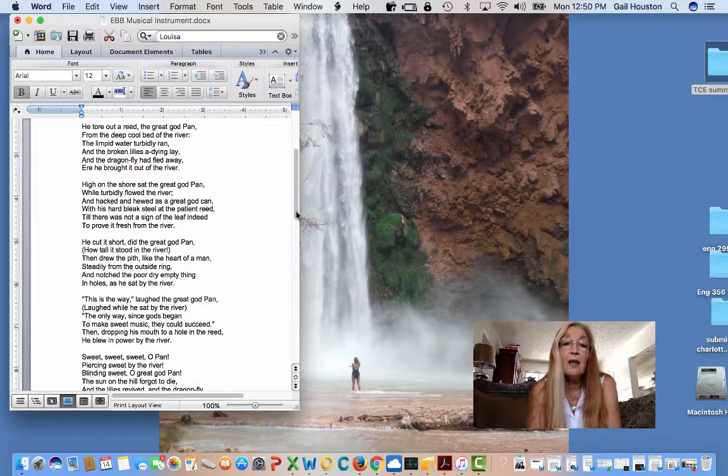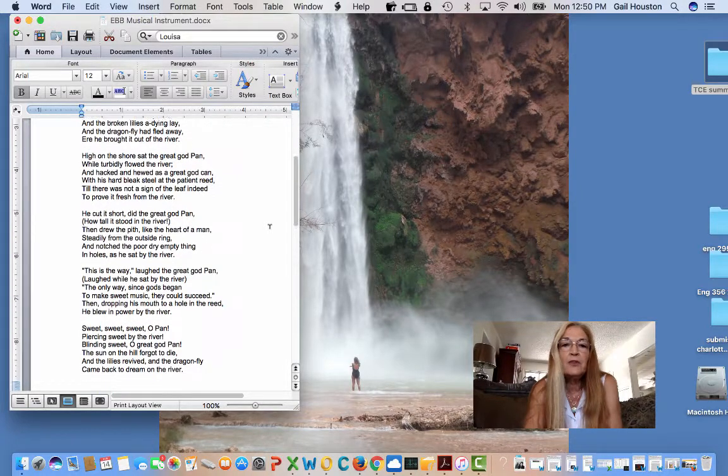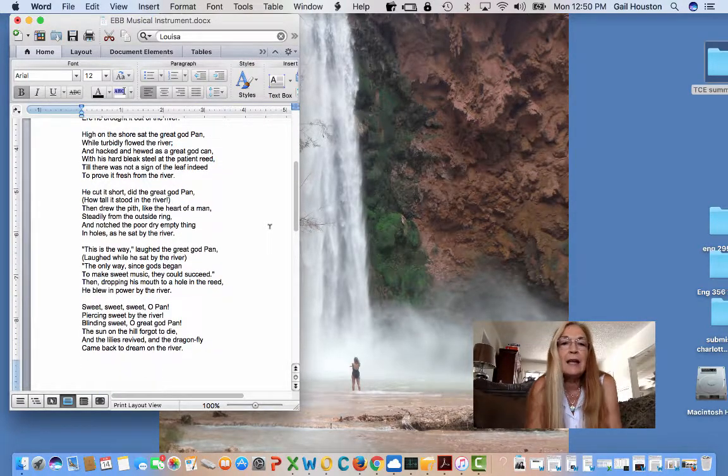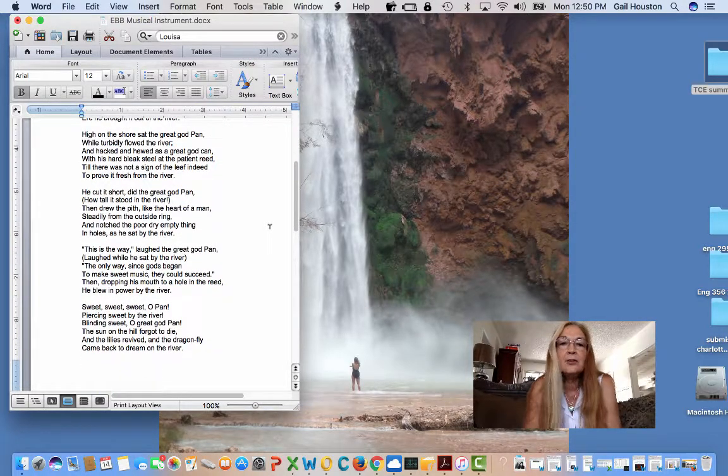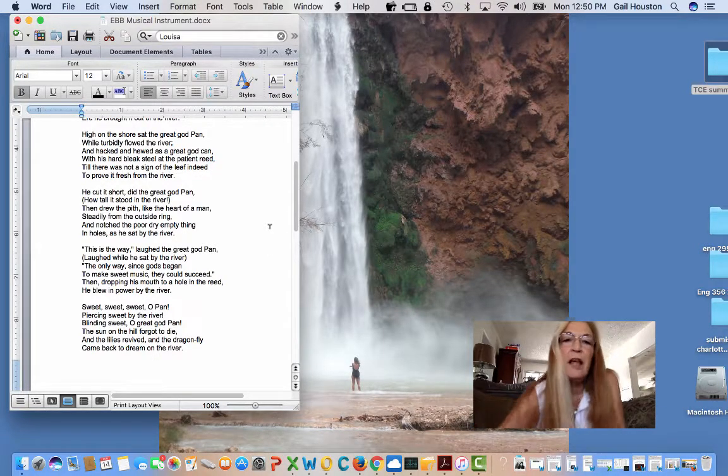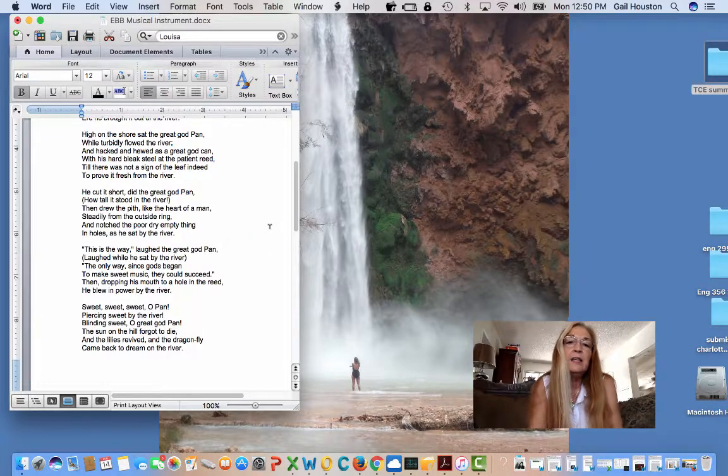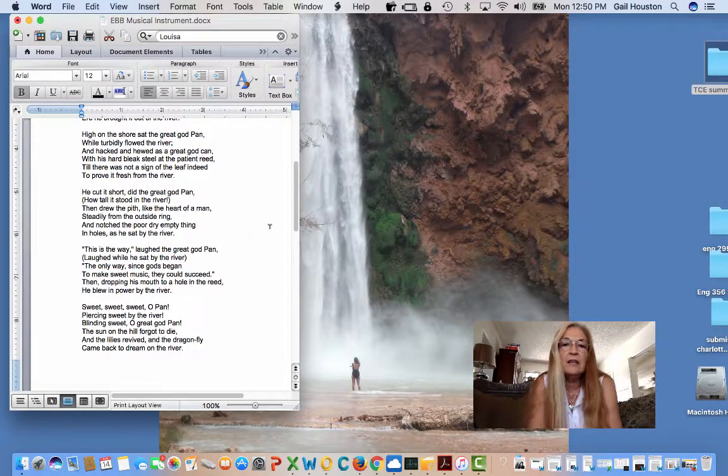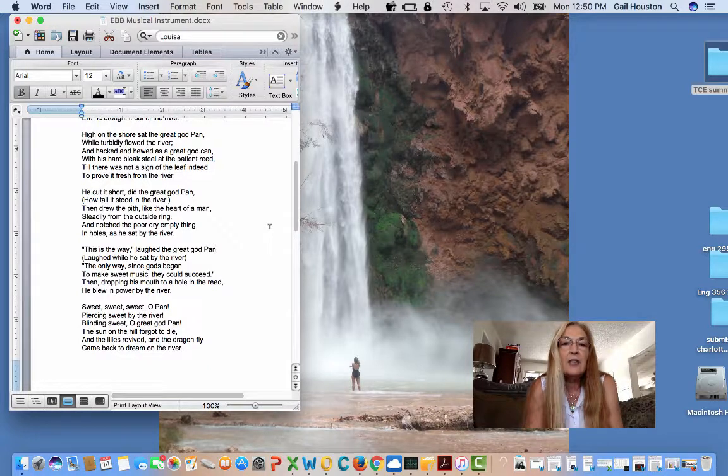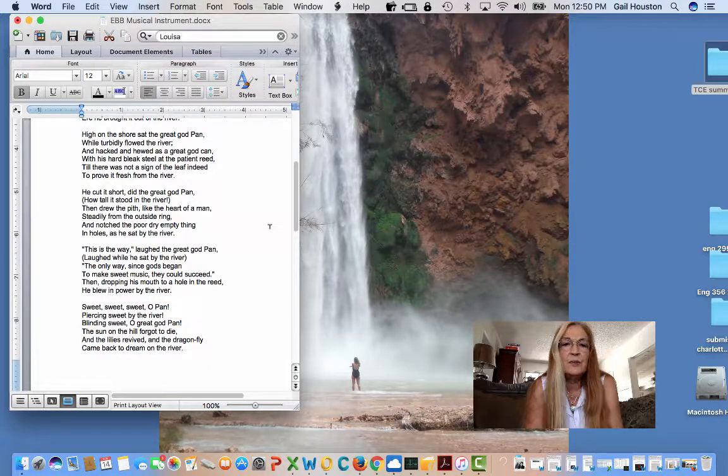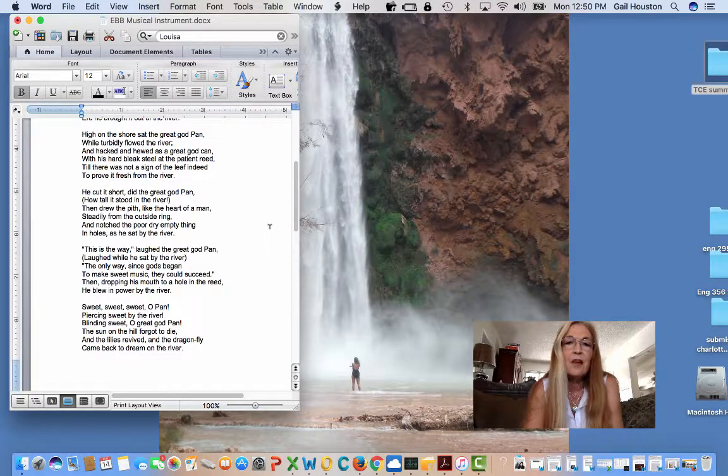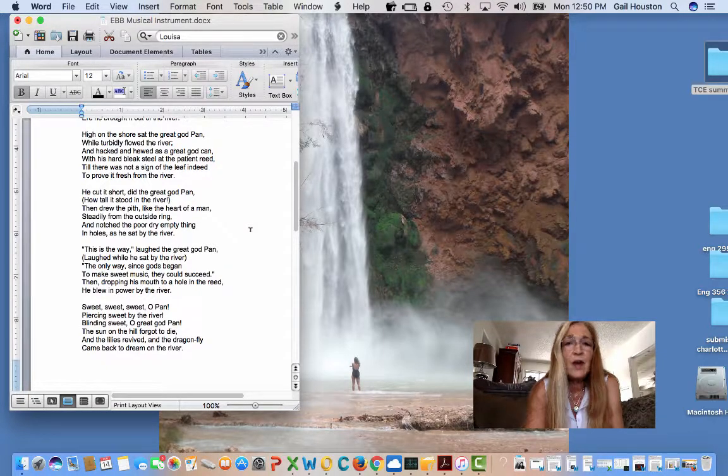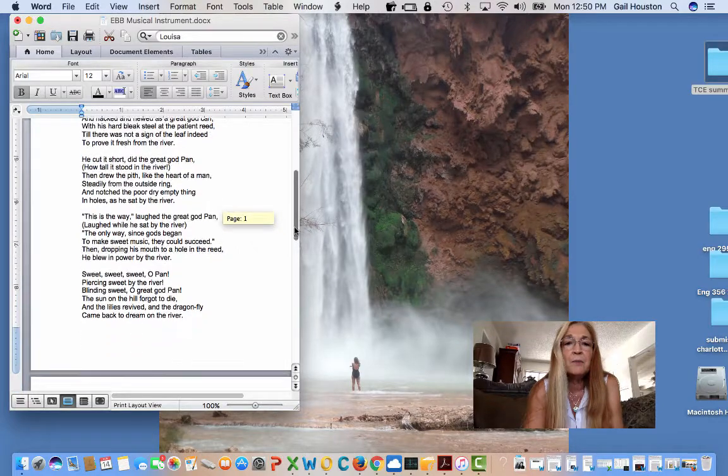High on the shore sat the great god Pan, while turbidly flowed the river, and hacked and hewed as a great god can, with his hard bleak steel at the patient reed, till there was not a sign of the leaf, indeed, to prove it fresh from the river. He cut it short, did the great god Pan, how tall it stood in the river, then drew the pith like the heart of a man, steadily from the outside ring, and notched the poor dear dry, empty thing, in holes as he sat by the river.